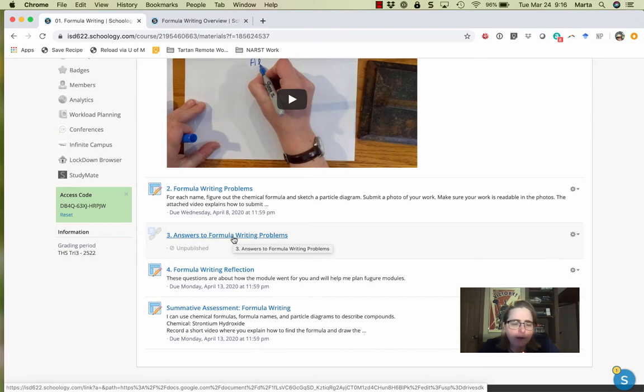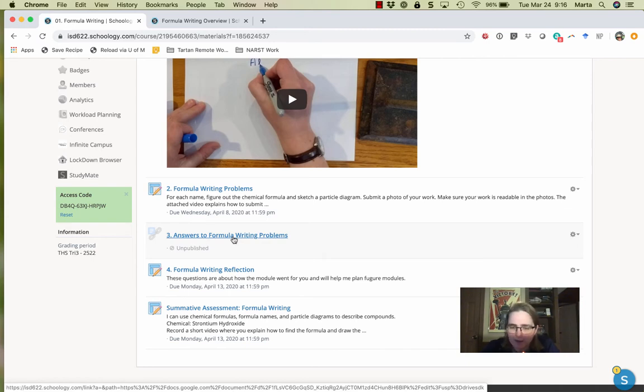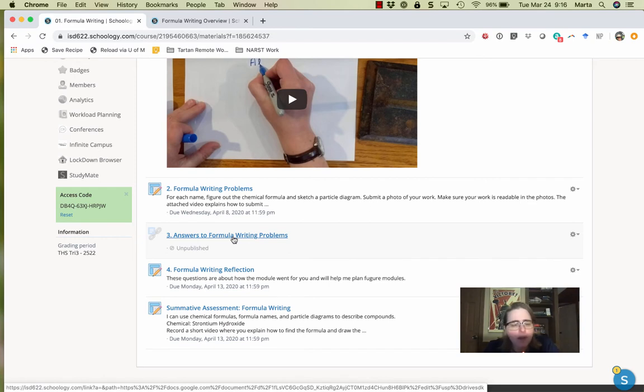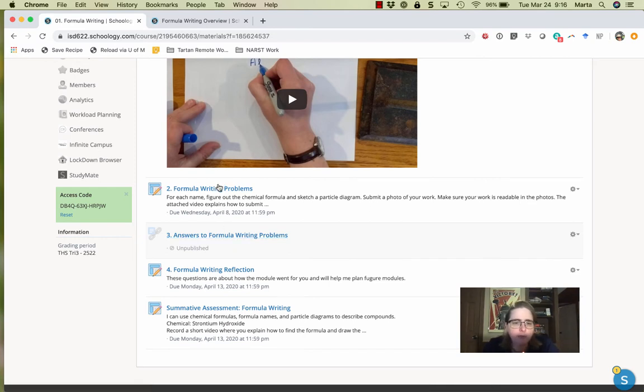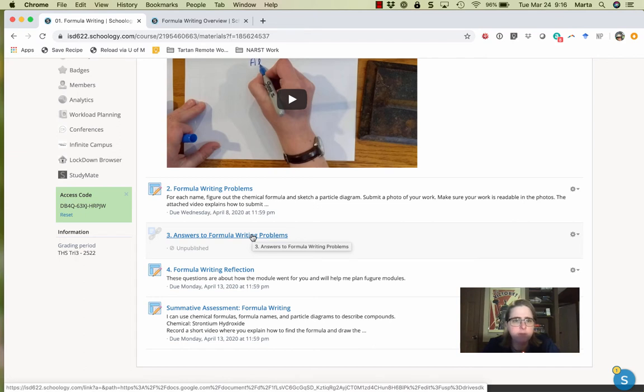Now something I really want to emphasize is when I grade formative work, I'm not necessarily looking for correct answers. I'm looking for a reasonable attempt. So if you make a reasonable attempt at all 10 problems, you will get full credit. And then once I posted the answers on April 9th, you can use those to check your work.